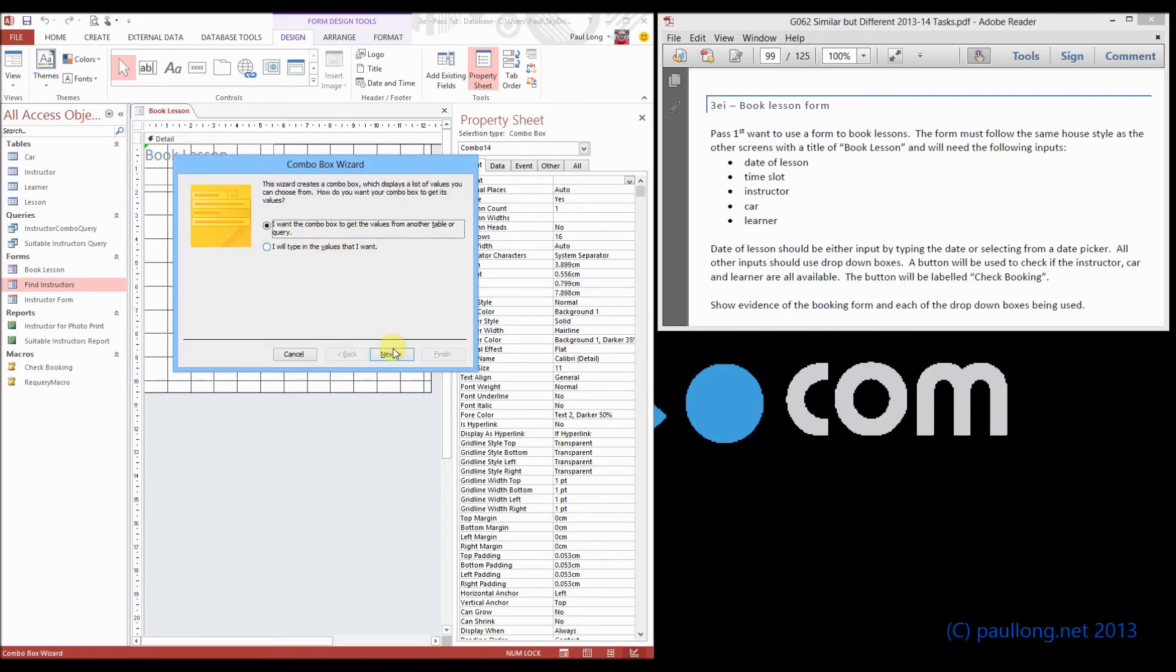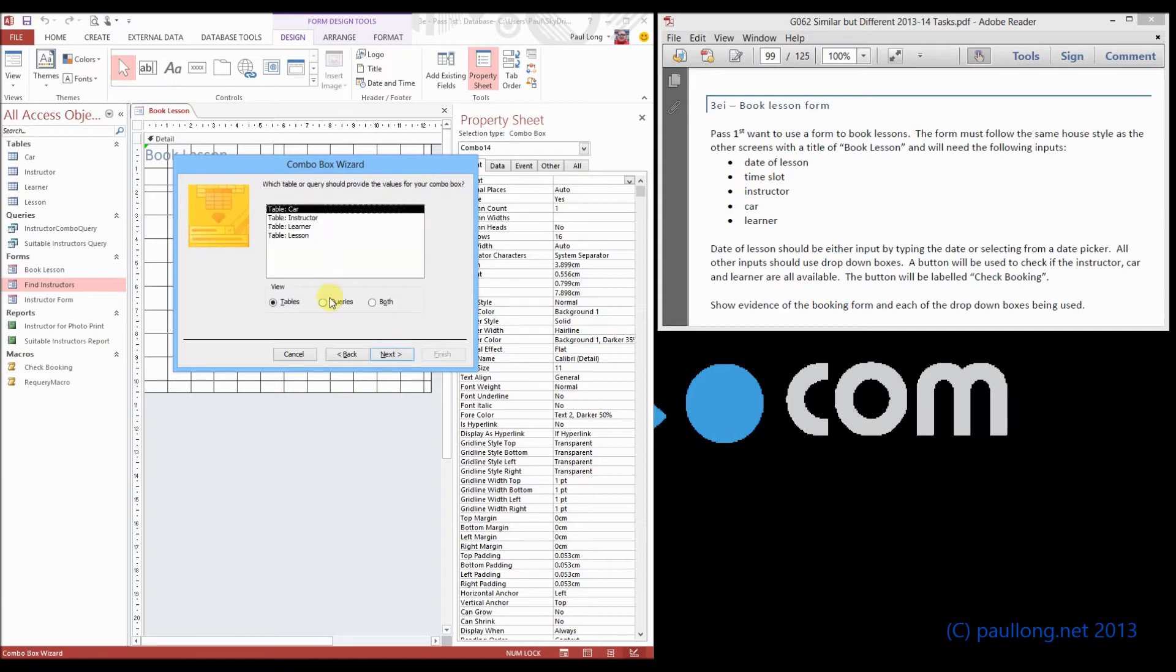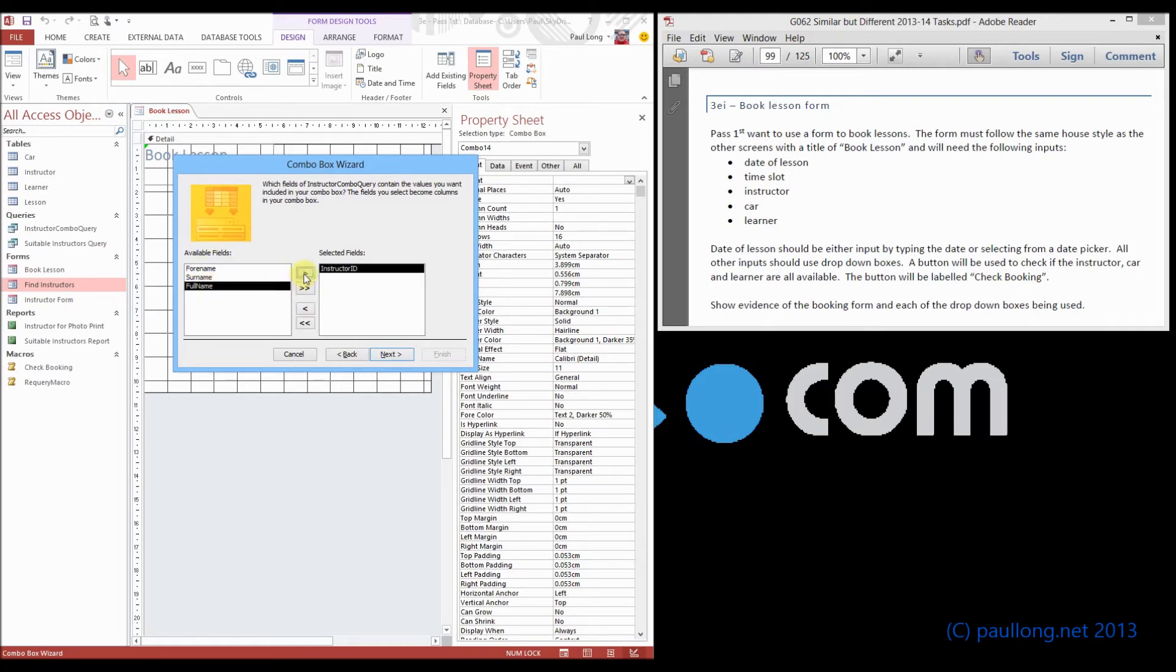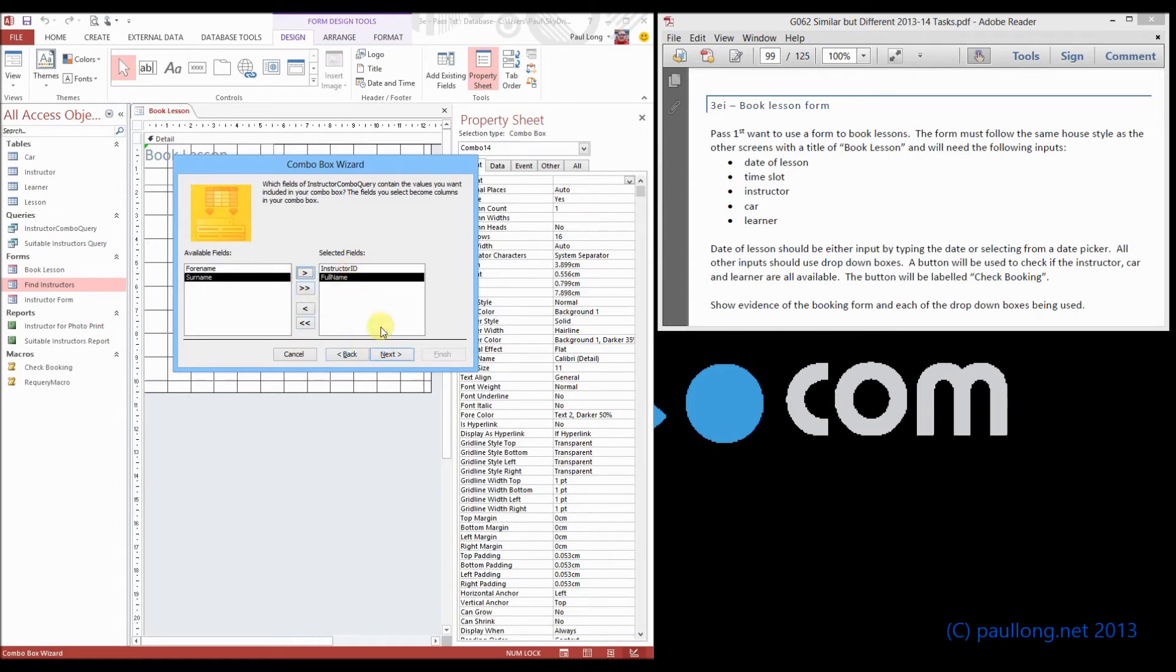And we're going to look up the values from the table or query, and we're going to choose queries. There's our instructor combo query. And these are the fields that I can add on. So I can put on the full name and the surname separately, or I can just put on the full name. So we have the instructor ID and the full name.